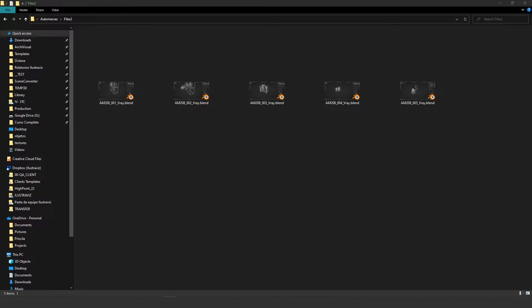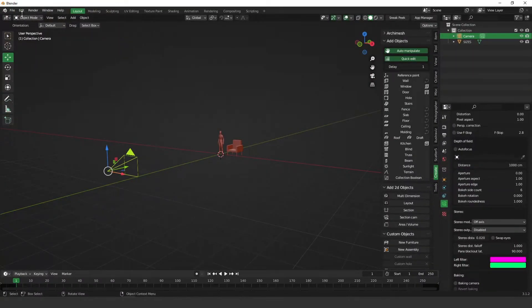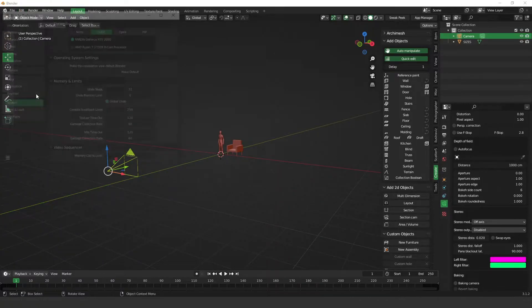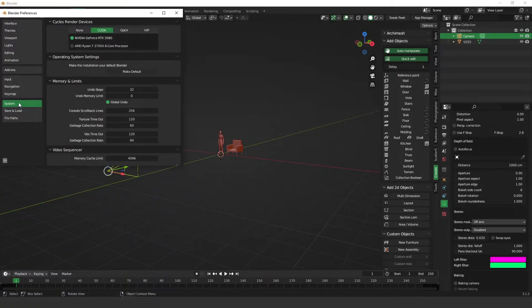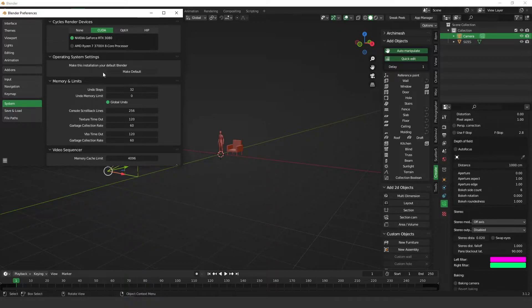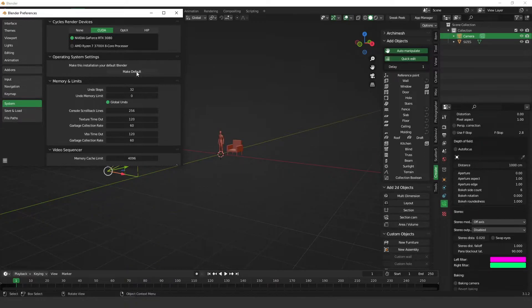And basically what you need to do is go to Blender, go to Edit, Preference and System. So here on the Operating System settings you're going to click on this Make Default button.